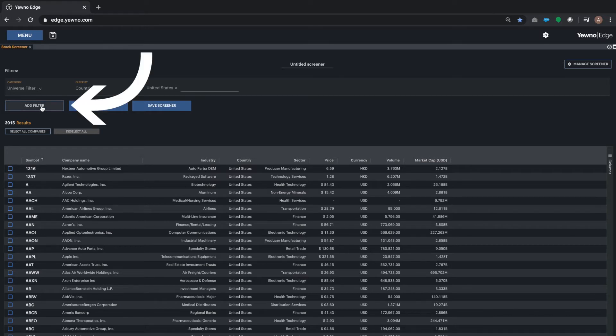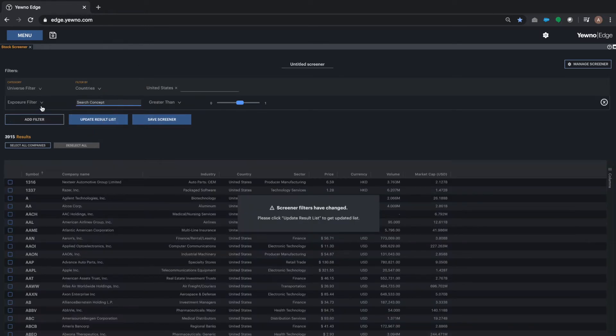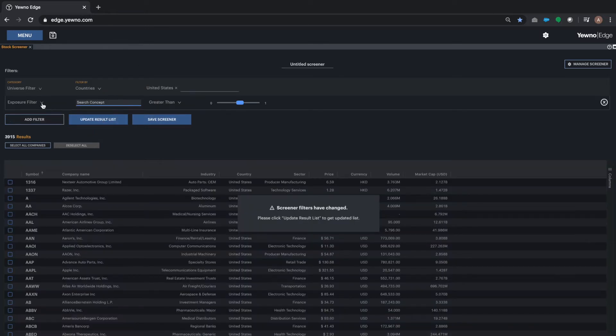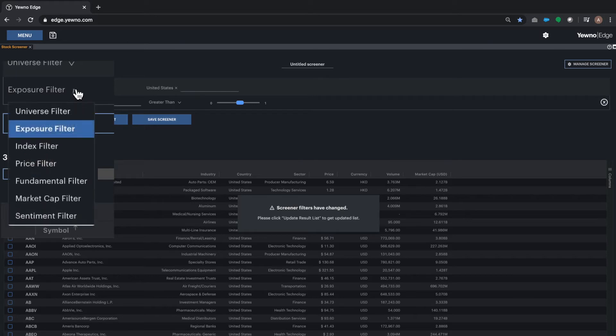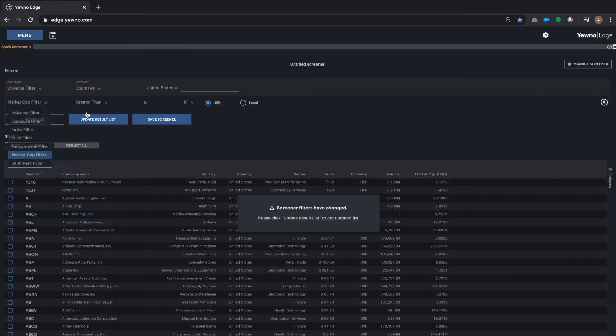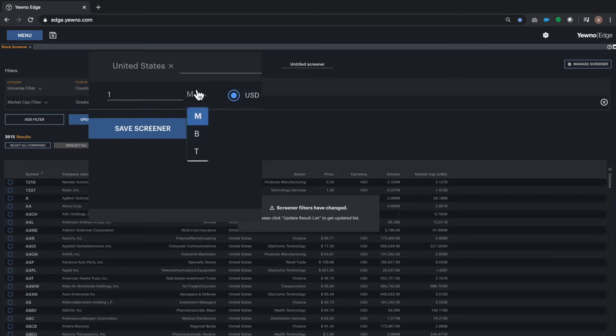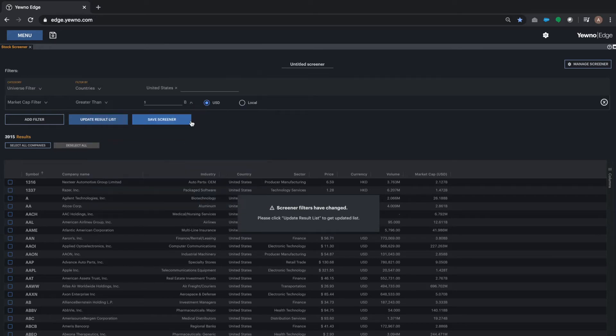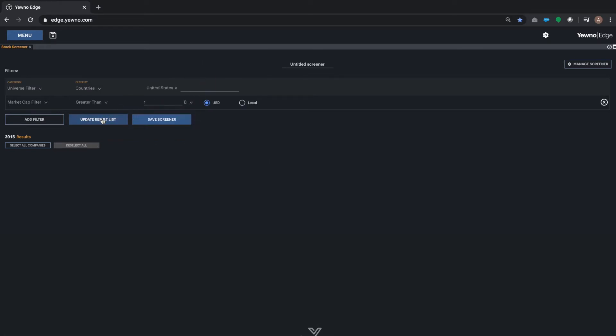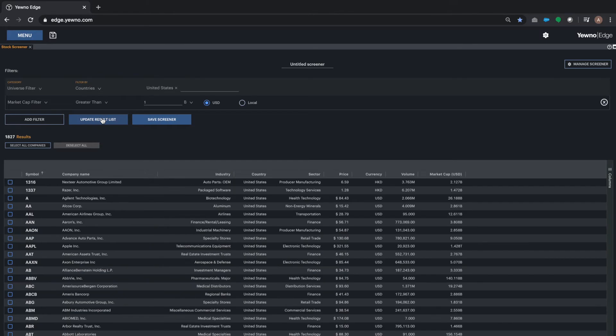You can then add more filters by hitting the Add Filter button. Let's select Market Cap, for example, and look for companies with more than one billion. At any time, you can click on Update Results List to see the number of companies that match your criteria.